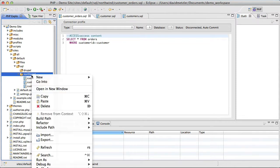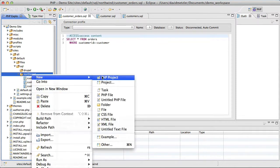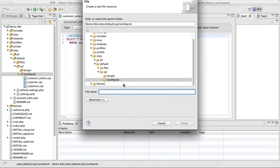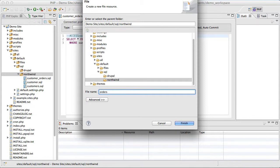So in this case, I'm going to go ahead and start by creating a new SQL file in the Northwind repository, and we'll call this one orders.